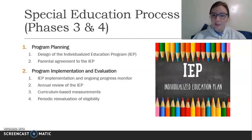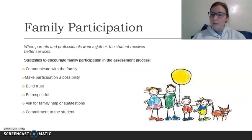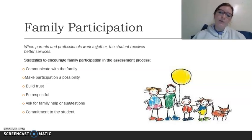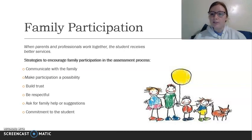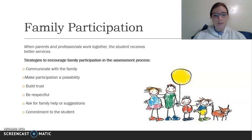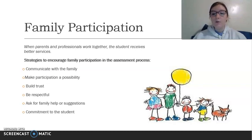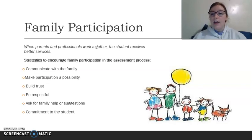Next we'll look at family participation. As noted, parental agreement is a common theme because it's very important that families are involved in their child's education. When parents and professionals work together, the student receives better services. Some strategies to encourage family participation include: communicating with the family — be open, positive, and clear; send frequent communications home that are short and free of long educational jargon, so families know their student is doing well.